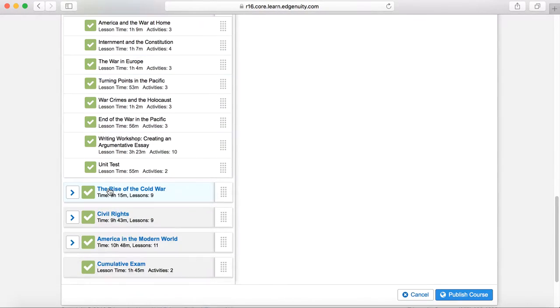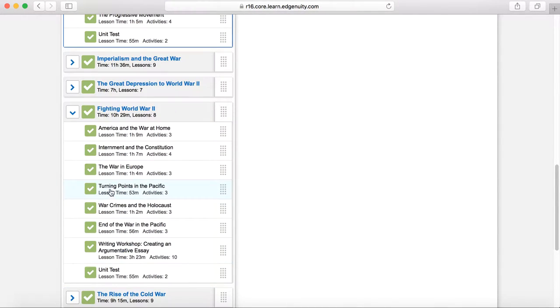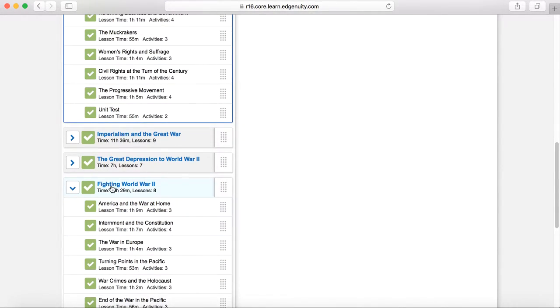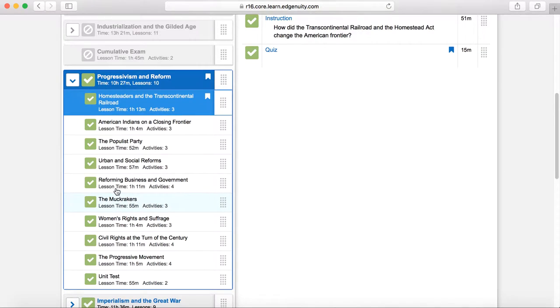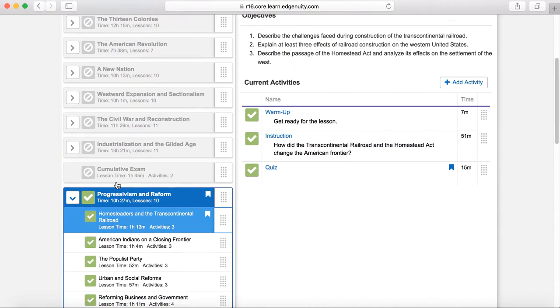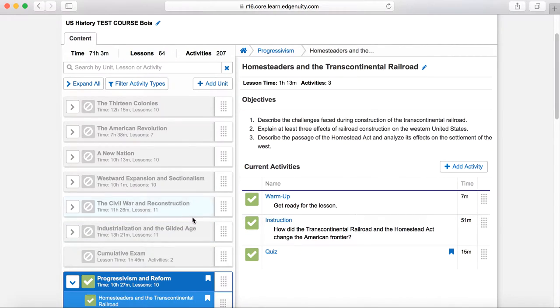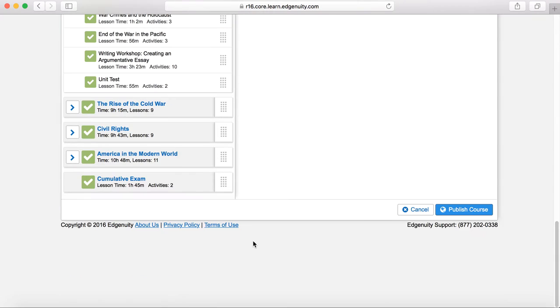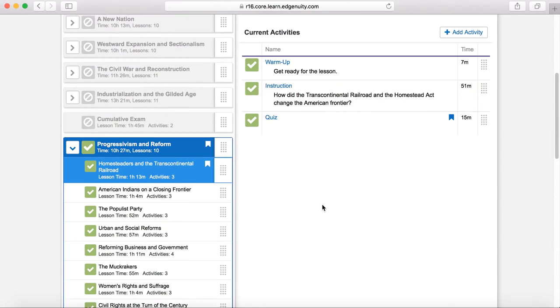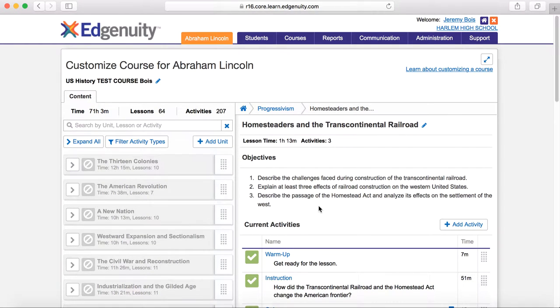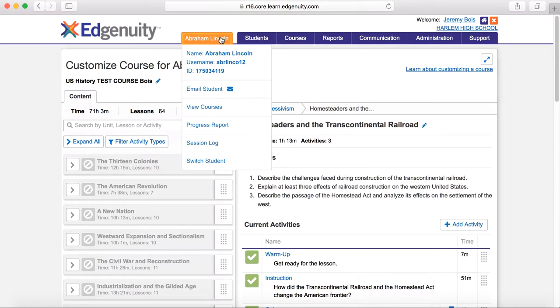So you can customize coursework for individual students if you'd like, which is kind of a useful tool as well. So that is one more thing that you can do. Just make sure once you're done with it, click Publish course, and that will publish that course for that specific student.